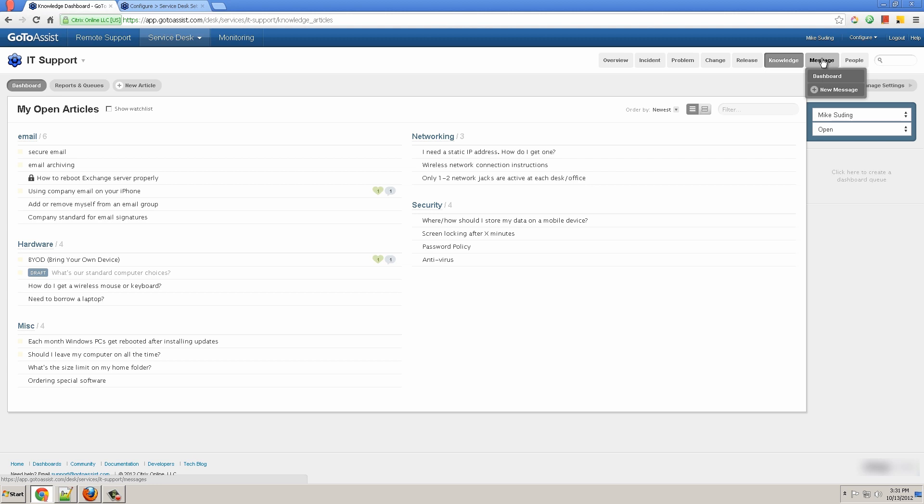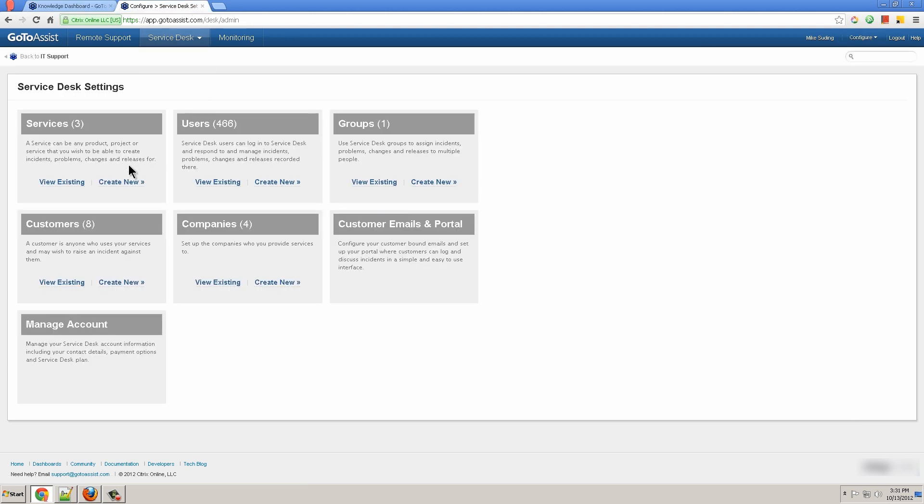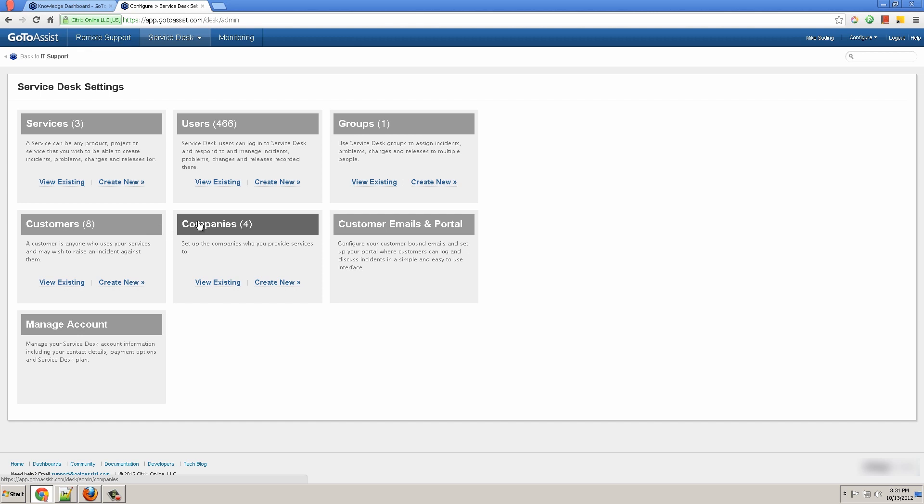Now I'll show you the role of admin. Admin can click on configure and then settings and see a screen that shows the services that you've created. You can create, delete users. You can create and delete and modify groups. Modify customers, companies, customize your email and portal settings.